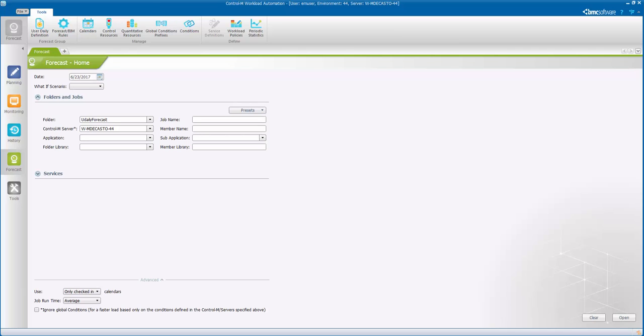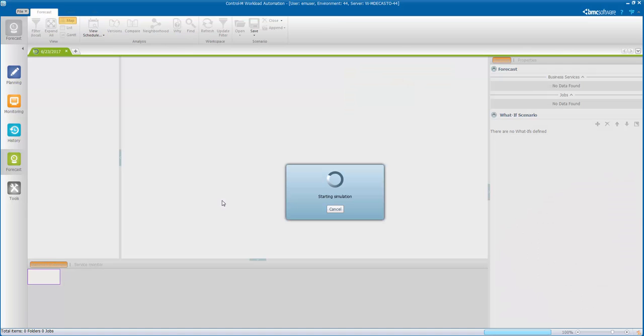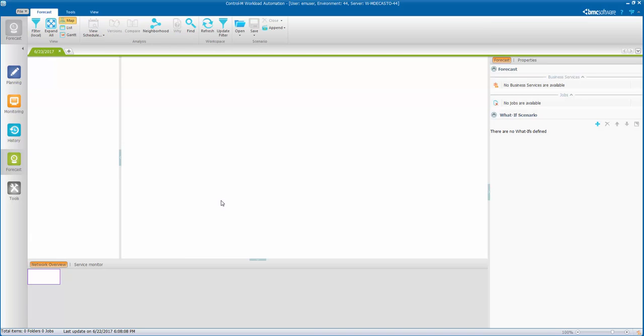Here we will load the UDLY forecast folder and as you can see the jobs don't show up. Let's see why that is.